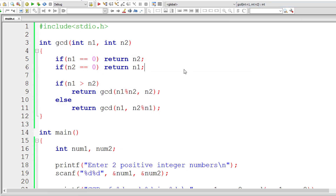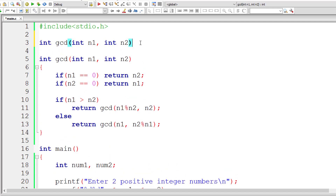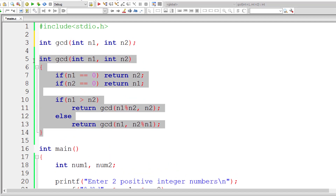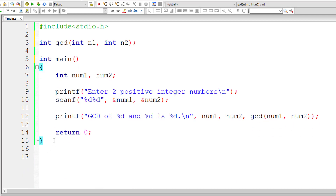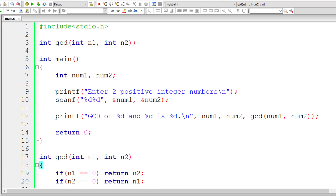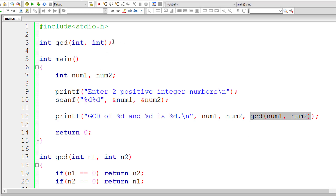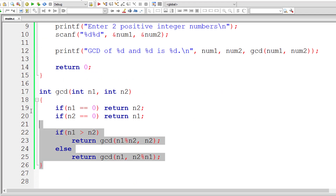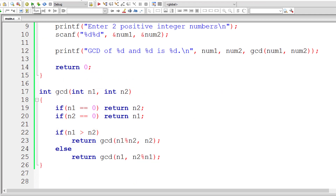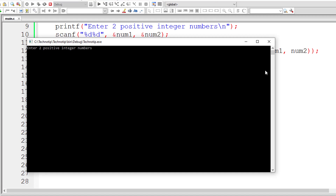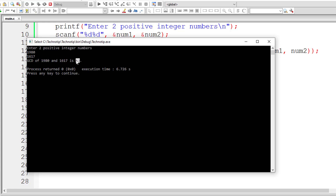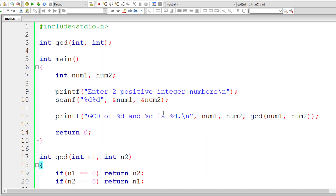Now let's complete the program by writing the prototype for the GCD function, placing the function definition after the main method. This is the function call in main, this is the function prototype, and this is the function definition. Let me compile and run once more — I'll give 1980 as N1 and 1617 as N2. The GCD should be 33, and it's working. That's great.